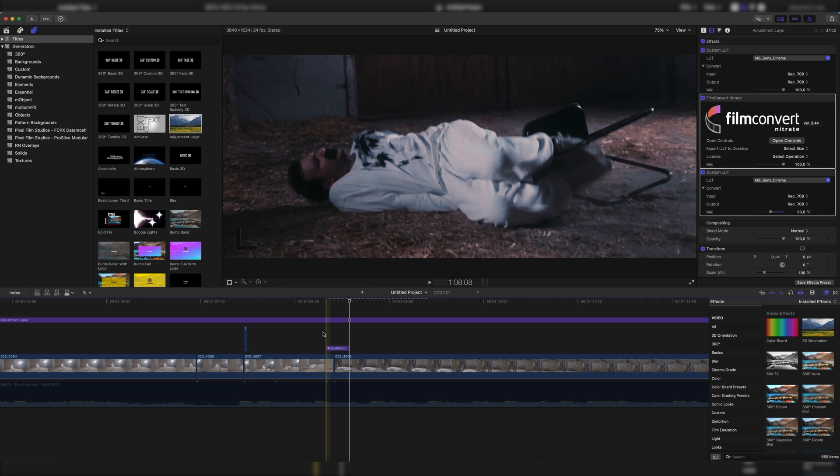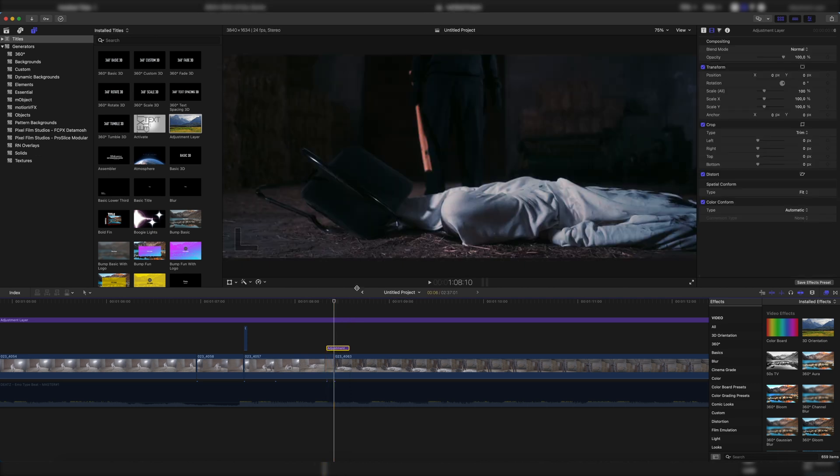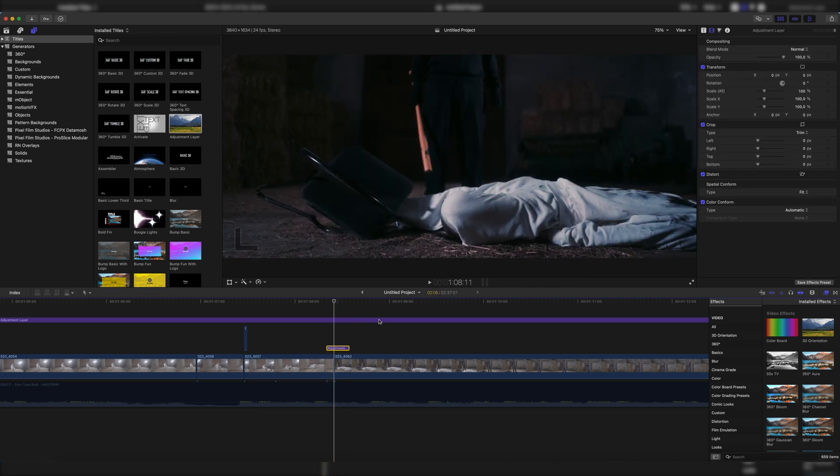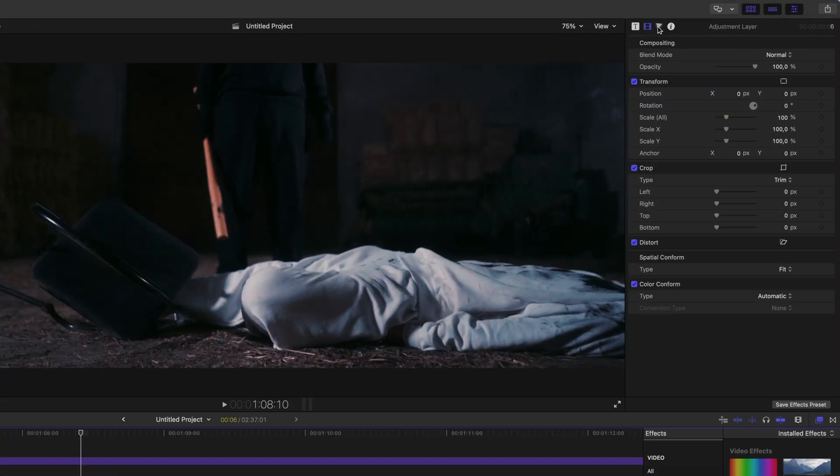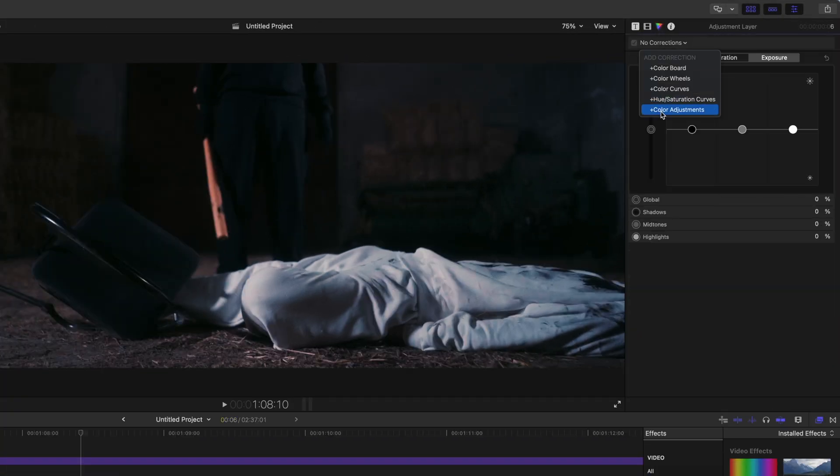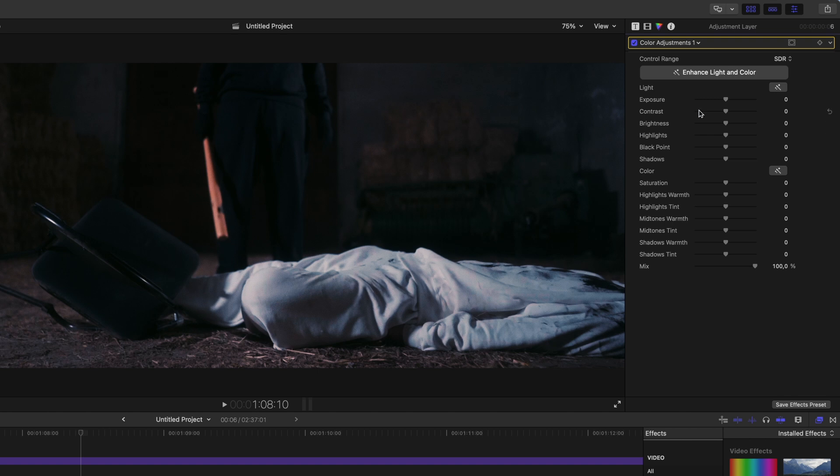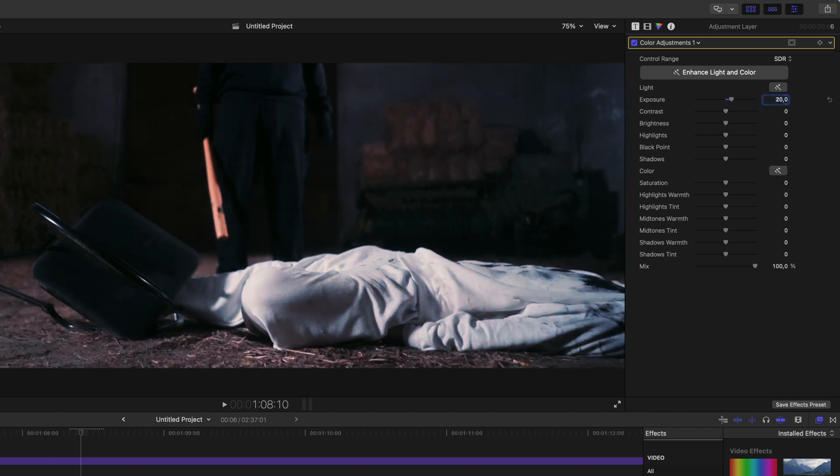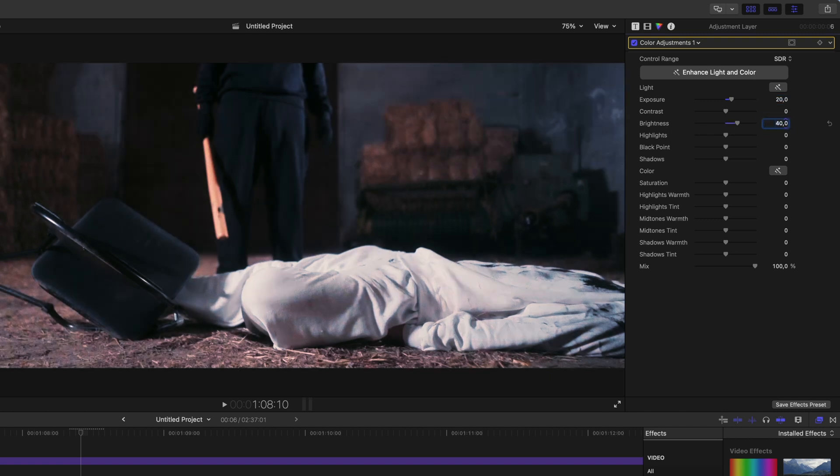So now we want to brighten up the image and it should be the brightest at the middle part where your cut is. Let's click on the adjustment layer, then go up here to the color inspector, click on it, and then go to color adjustments and now brighten up the image to your liking. I'd say a little bit of exposure, maybe about 20, and brighten up the brightness a little bit to about 40. That should give you great results.